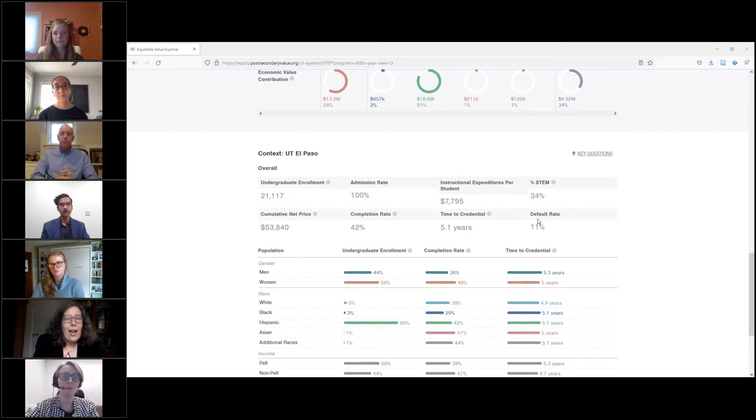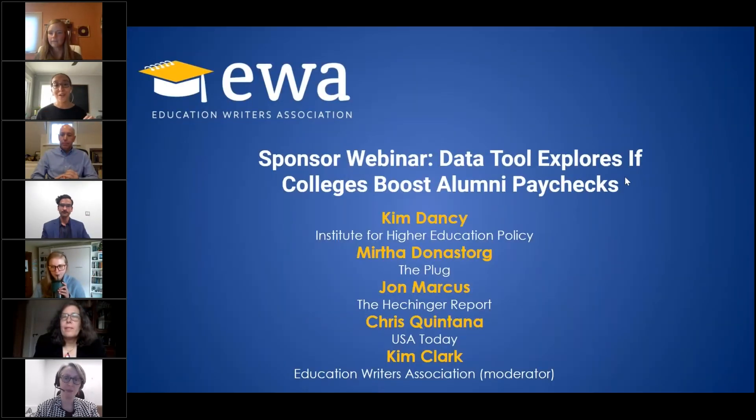Now for some practical applications of this tool. My name is Myrtha Donastorg. I am HBCU innovation reporter at The Plug, a news and insights platform examining the Black innovation economy. Since I cover HBCUs — more than 100 institutions spanning from the US Virgin Islands all the way to Delaware — it's a mix of community colleges, seminaries, law schools, and medical schools, a very diverse group. There are very few tools with centralized information on all HBCUs across the country.